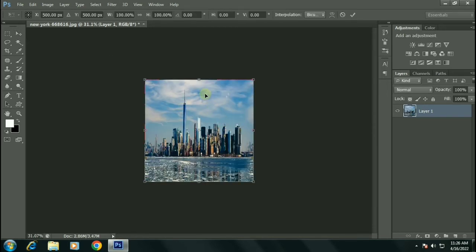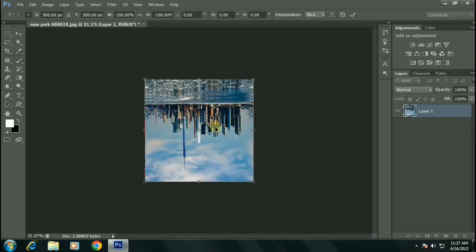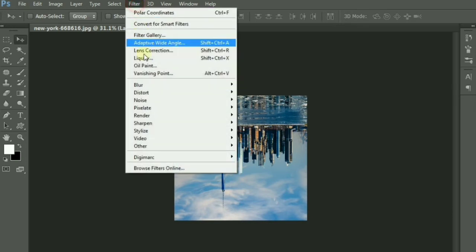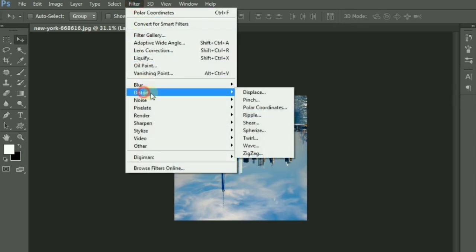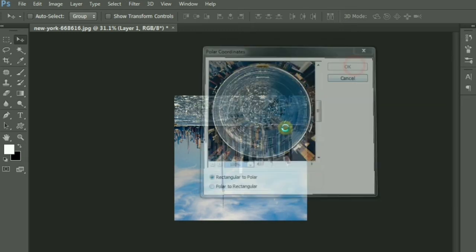Now right click and flip vertical. Go to Filter, Distort, Polar Coordinates. Click OK.